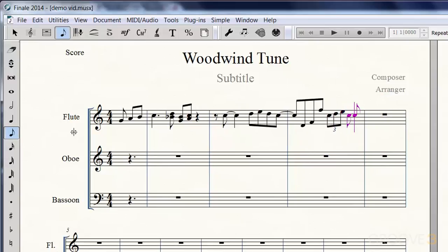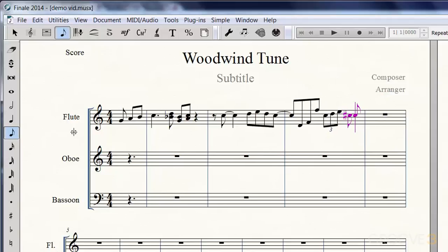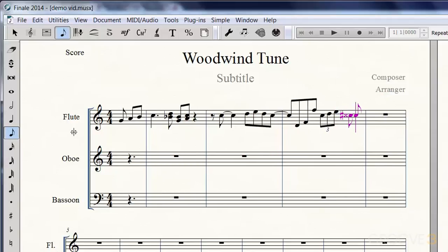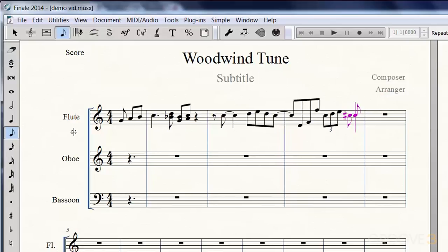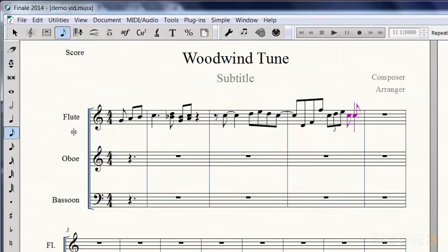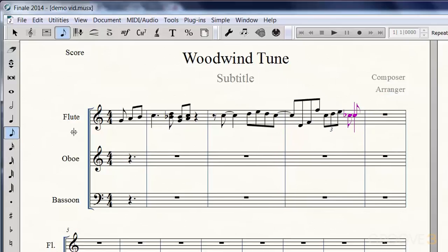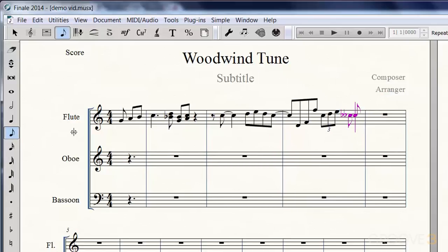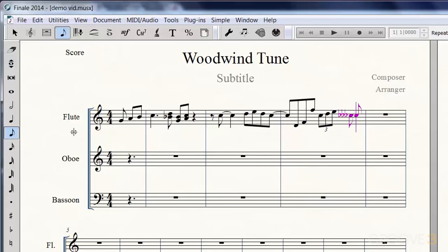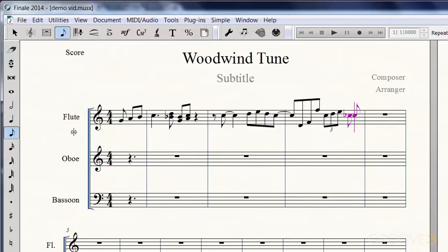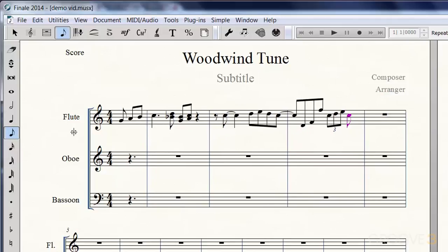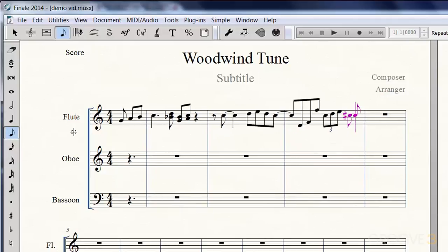Now let's put in a note that I want to put an accidental on. I want to make that a C sharp, so you just hit your plus key for sharps. You can just keep hitting it and it'll go up a half step each time. Your minus key for flats just brings it down by a half step each time. Let's go back up here to C sharp. Let's put in another note here and make that a B flat.